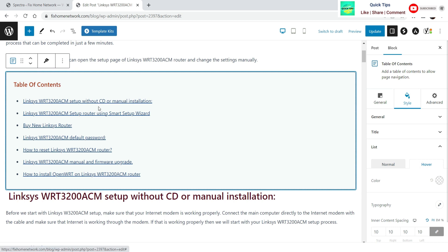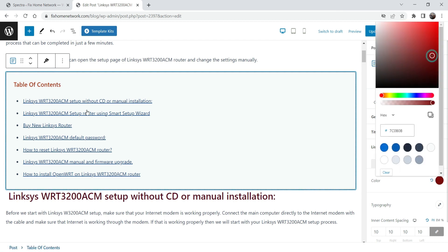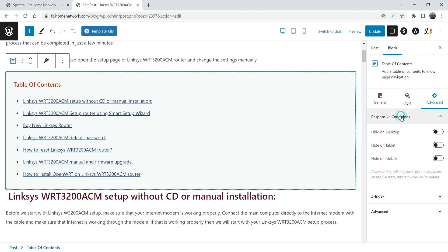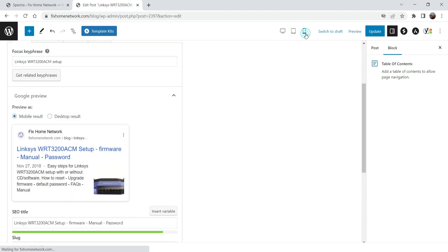Let's go to hover settings — you can change the hover color and you will see the change in the color. Let's go to Advanced > Responsive. If you want to hide this table of contents on mobile you can hide it on mobile so it will not show on mobile.